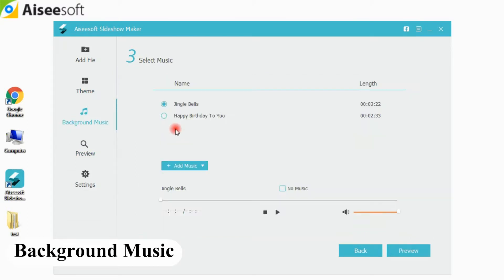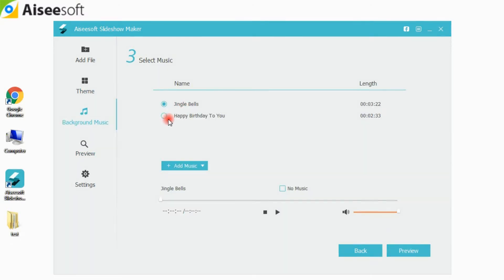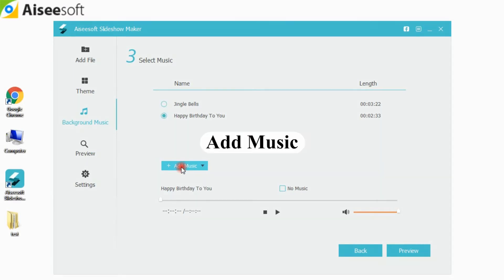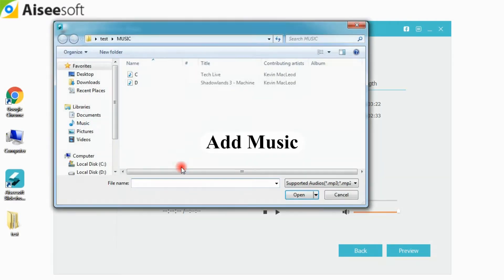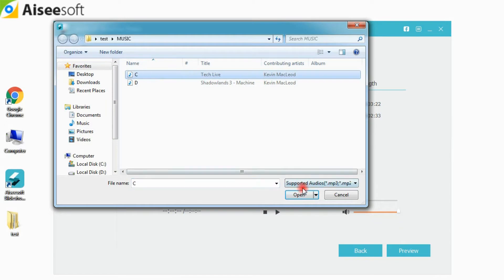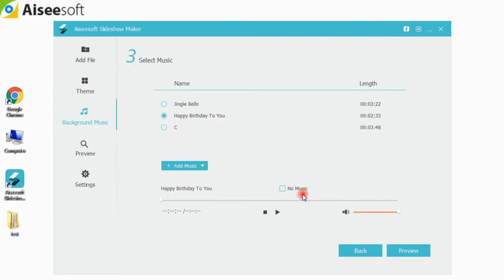Step 3: Click the Background Music option in the left panel. Some free songs are provided in the music library, or you can also click the Add Music button to load your own music.